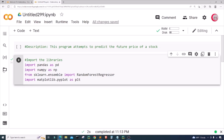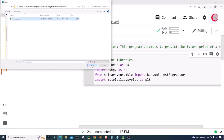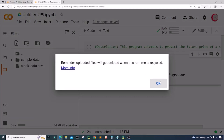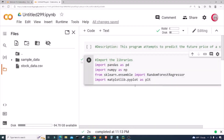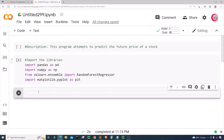Now I'll come to the folder here and click the upload button to upload the data set. There's a reminder that uploaded files will get deleted when the runtime is recycled, and that is okay. Now I have the data set called stock_data.csv uploaded, so I'll exit out of there and create a new cell.